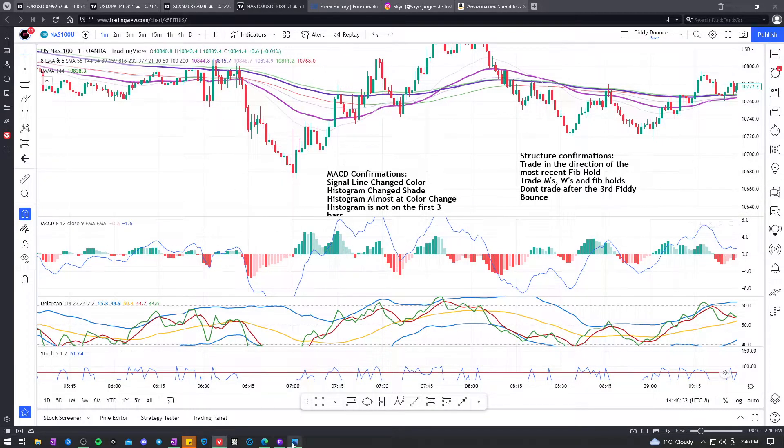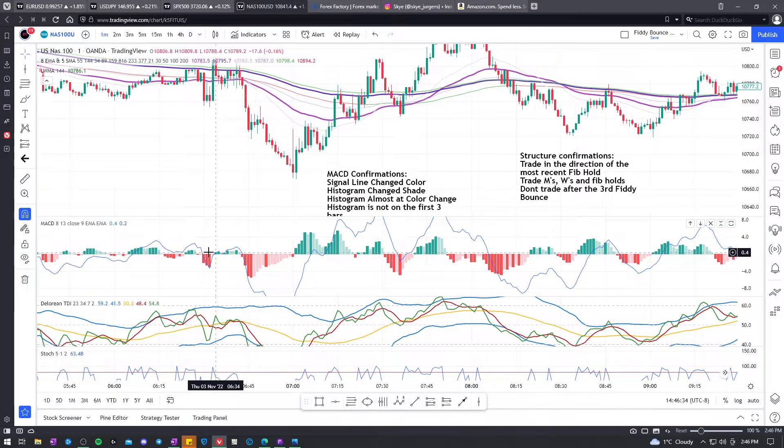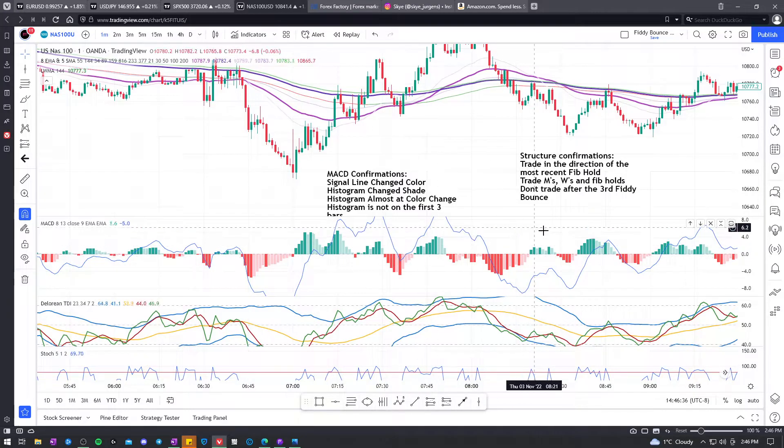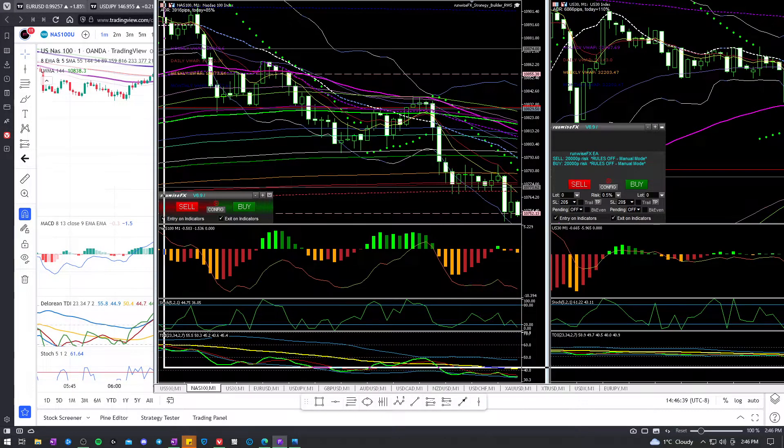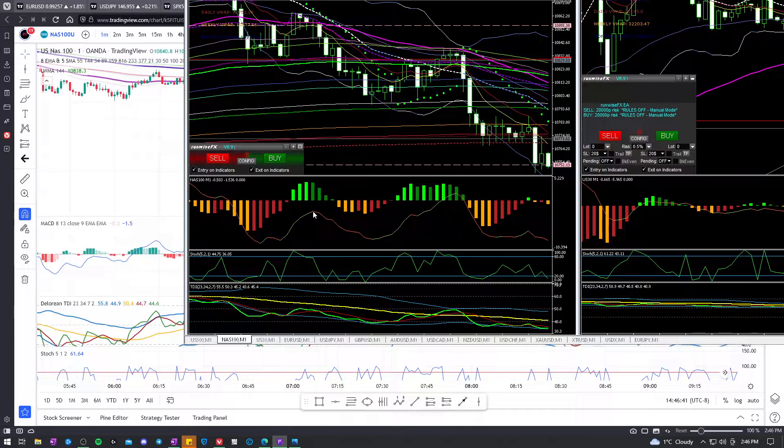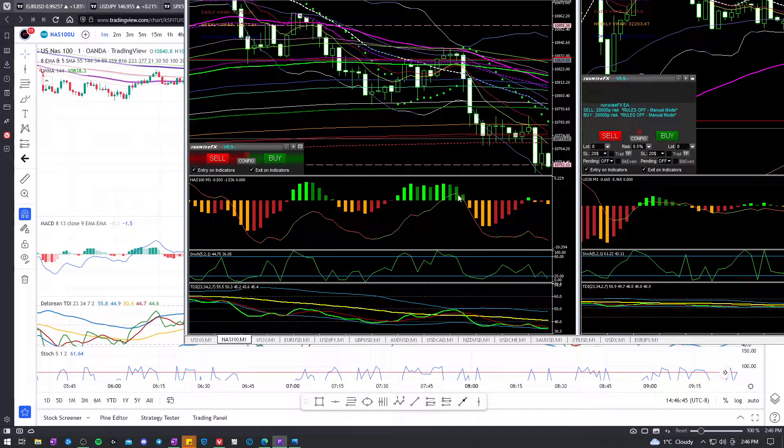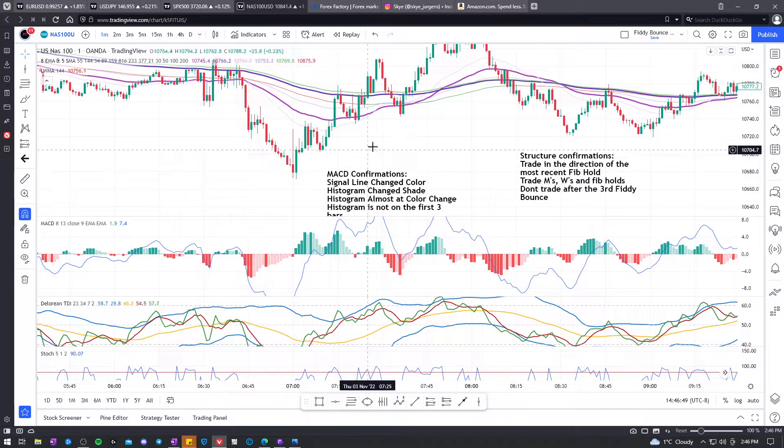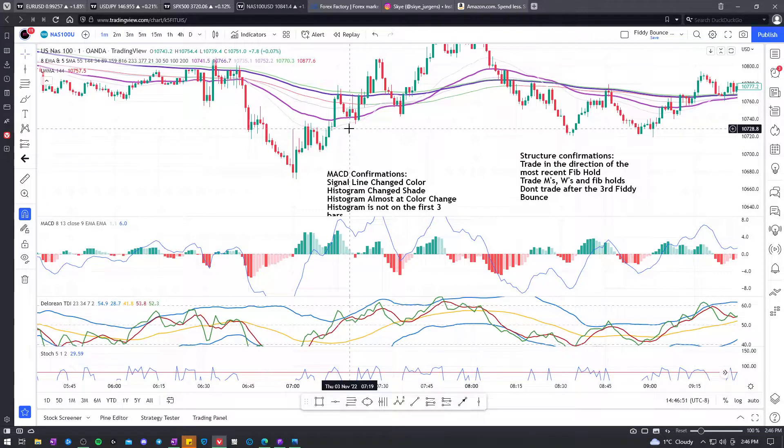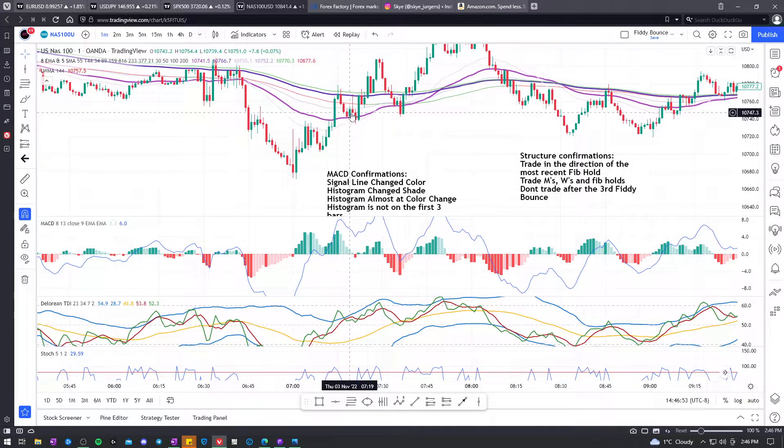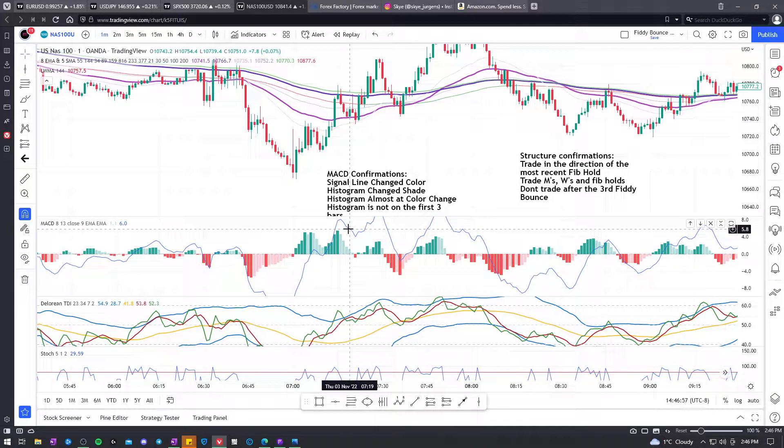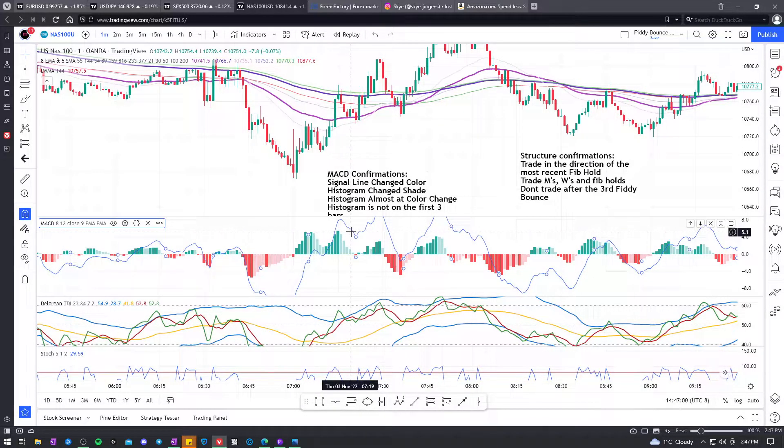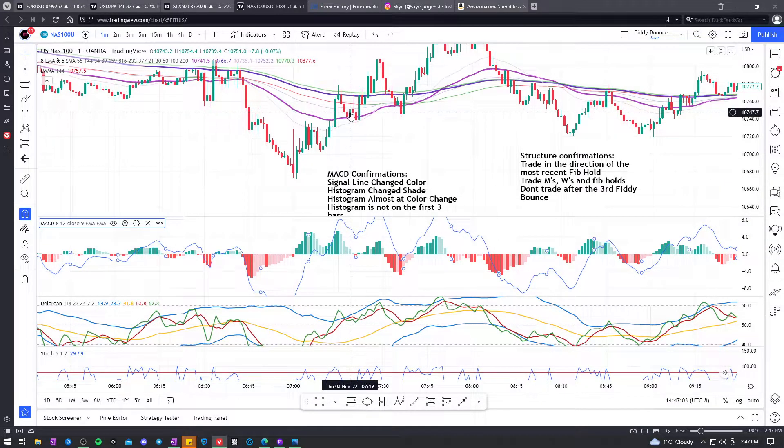So when the signal line change color, it doesn't really have it on the trading view. But on, for example, Fusion Markets, when the signal line is going down, it's red. And then when it's going up, it's green. So change color just means, like, right here, change color to red. At this point in time, this candle, you can see that the line's going down. It didn't change color. Change color is when it goes the opposite direction.